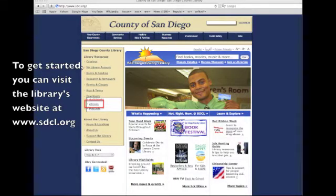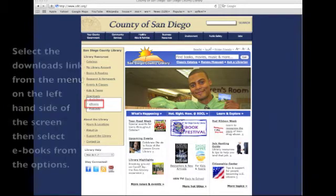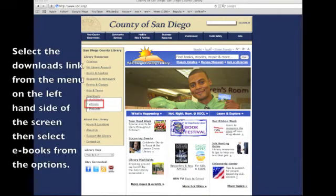To get started you can visit the library's website at www.sdcl.org. Select the downloads link from the menu on the left hand side of the screen, then select ebooks from the options.